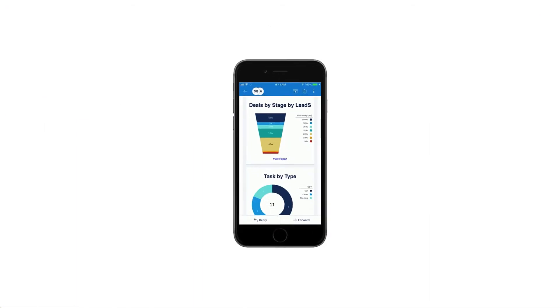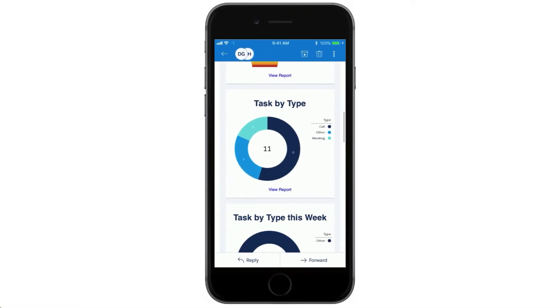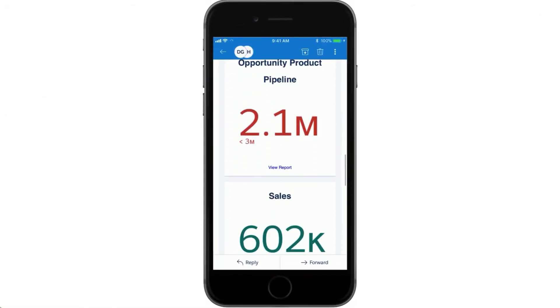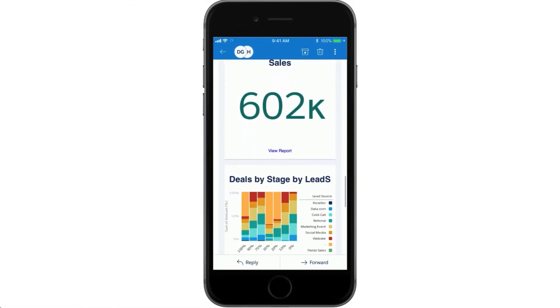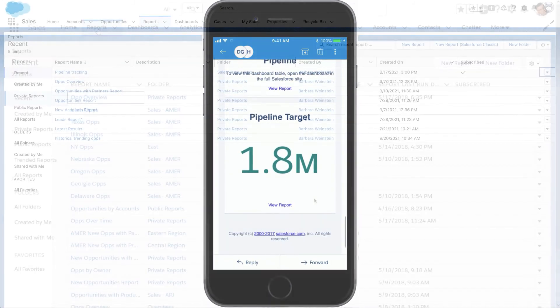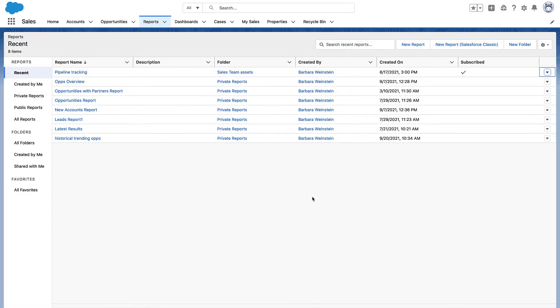By the way, dashboard subscription emails look great on a mobile device. Want to subscribe to a report instead? No problem. The process is the same, except you have a couple more options.